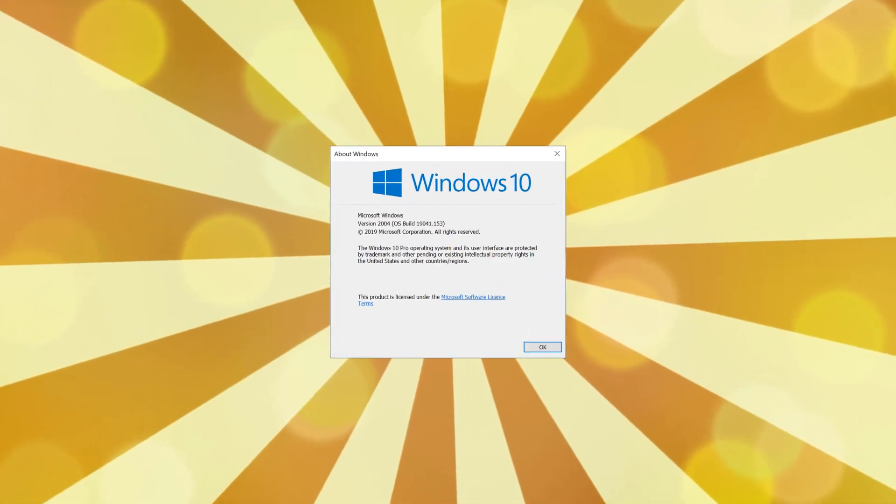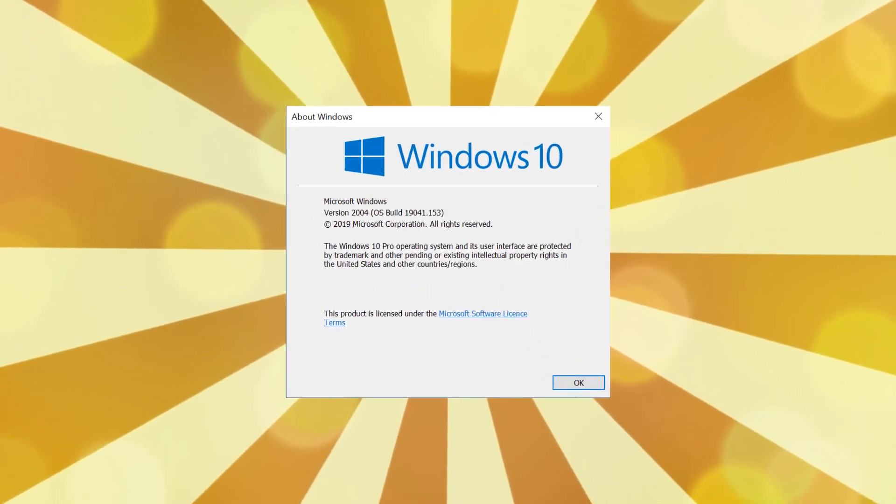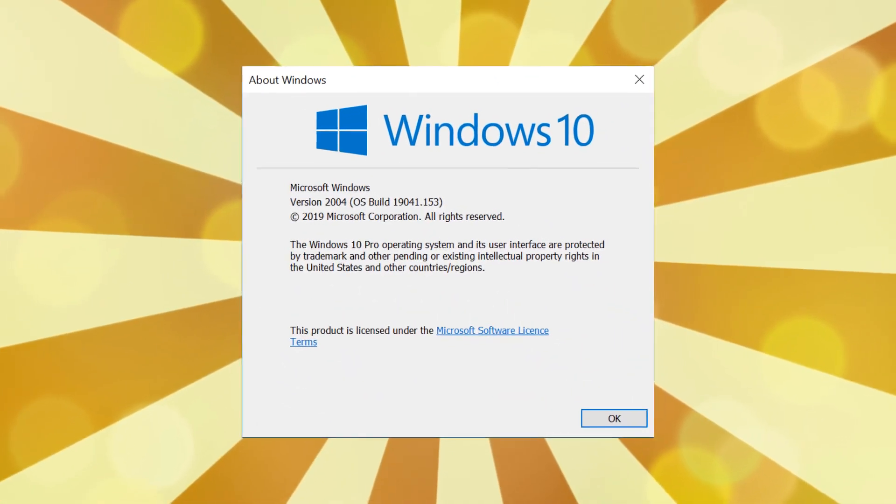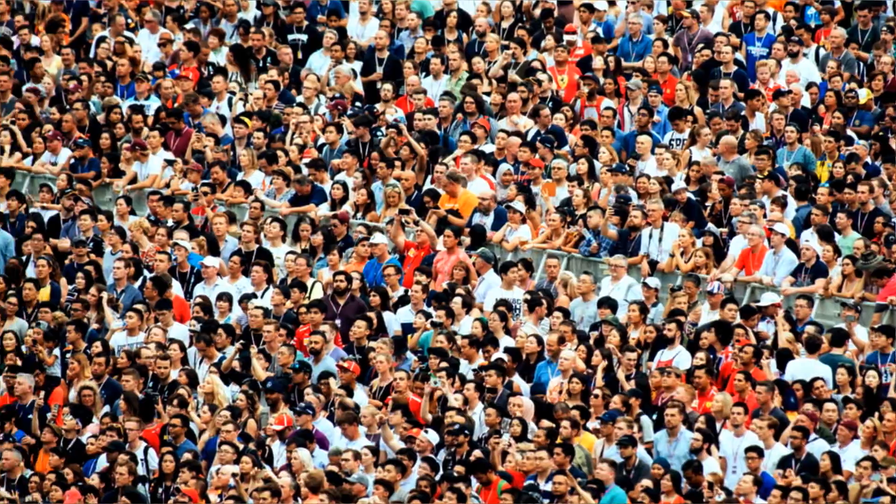In this video, we install the Windows 10 Spring 2020 update ahead of the crowd.